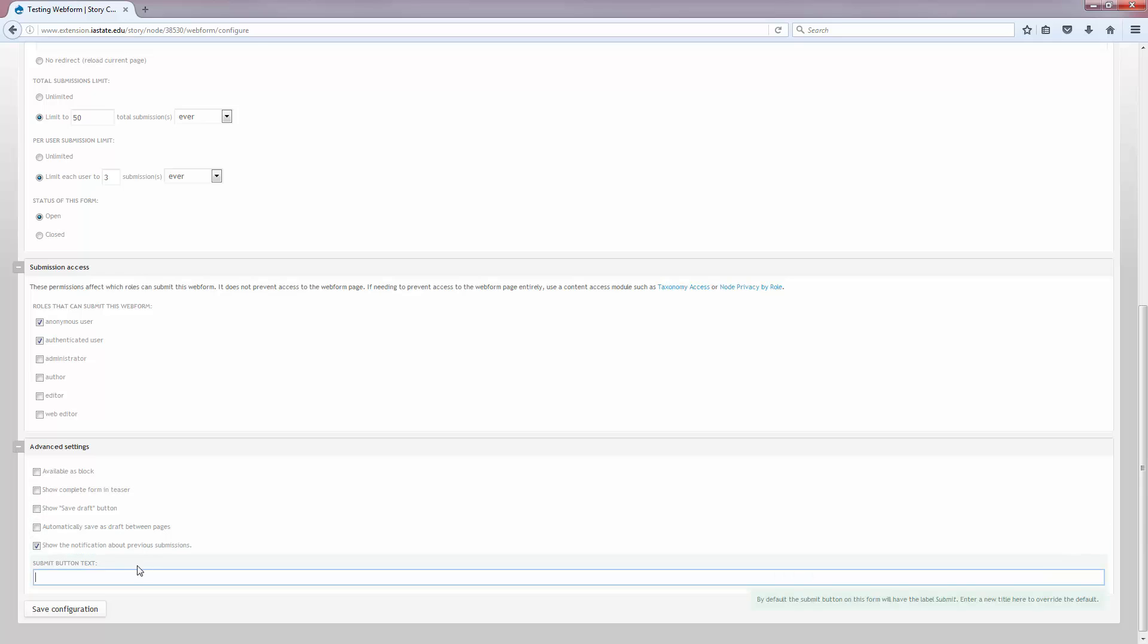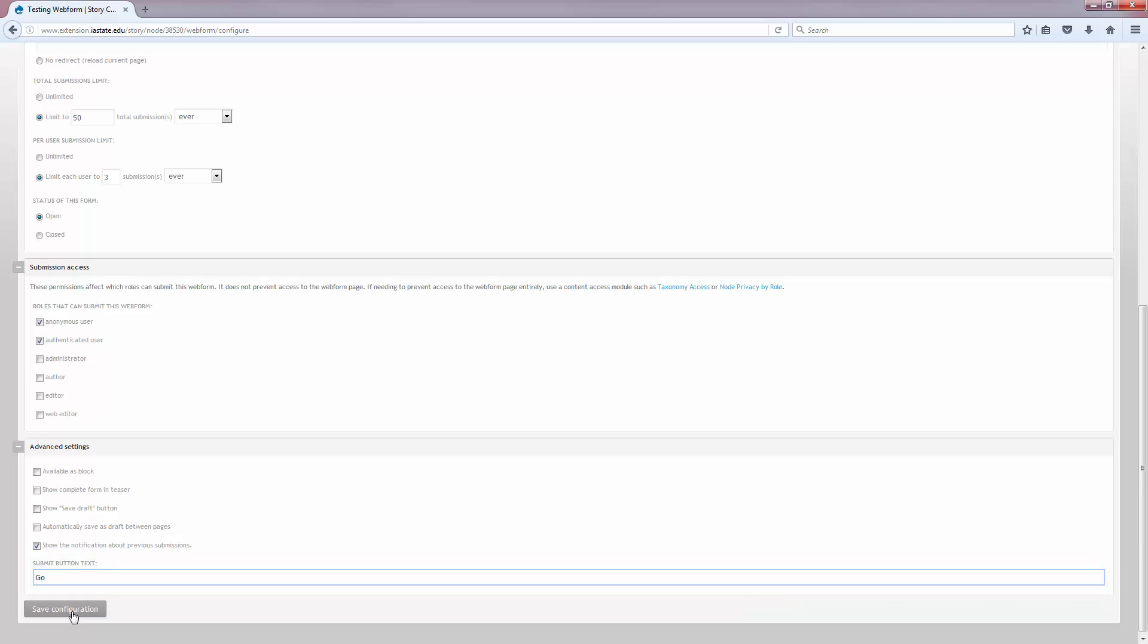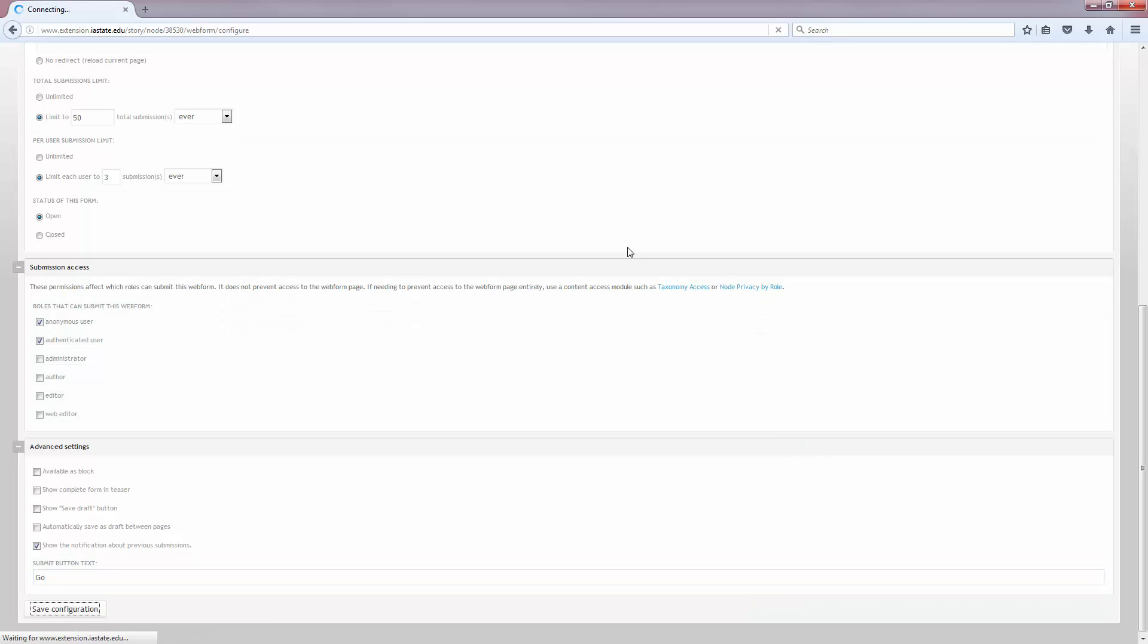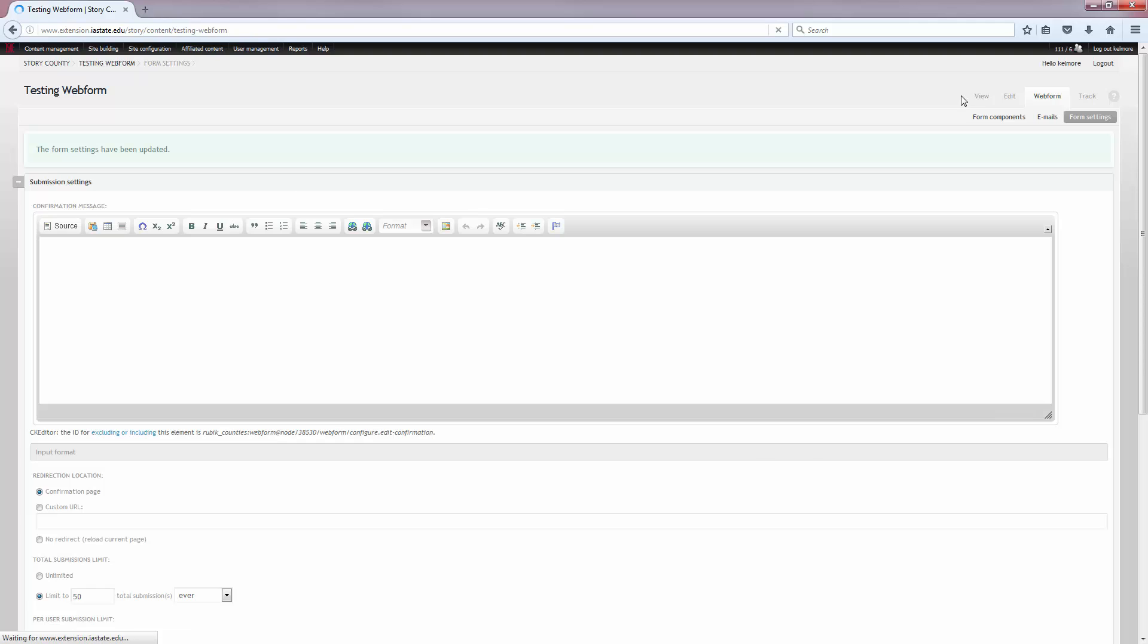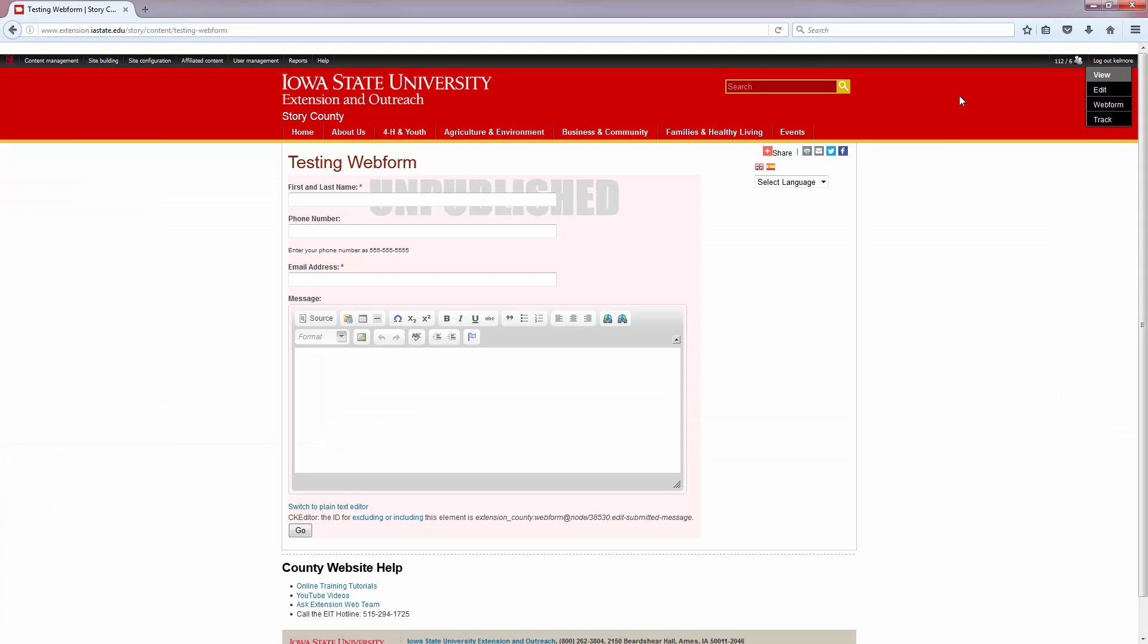I can choose what the submit button text says. So I'm going to change it to go. We'll just view that again. And there you go. You can see that it's changed.